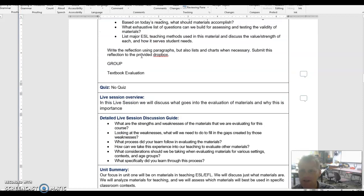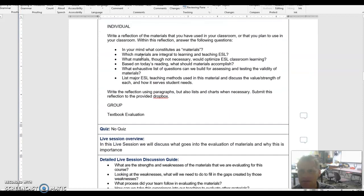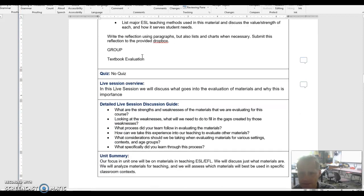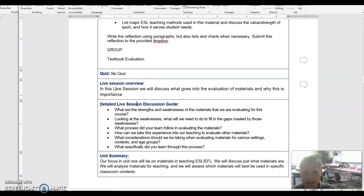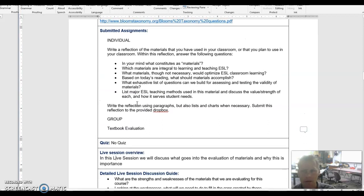Now, a question I have is this: when we get into this detailed live session discussion guide, is that going to be included in Moodle or not? That's one question that I have.